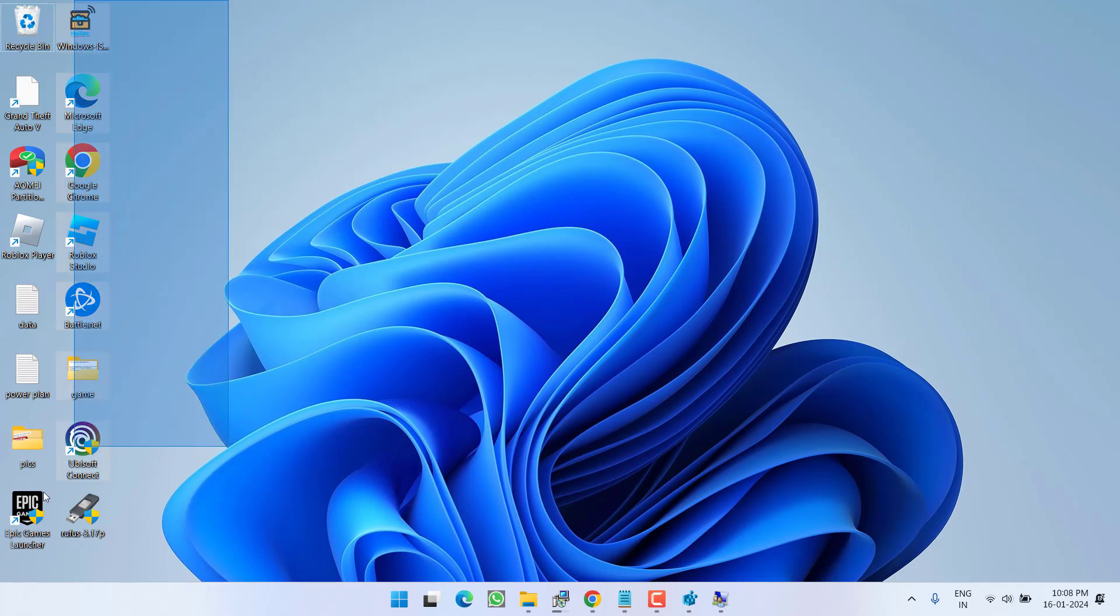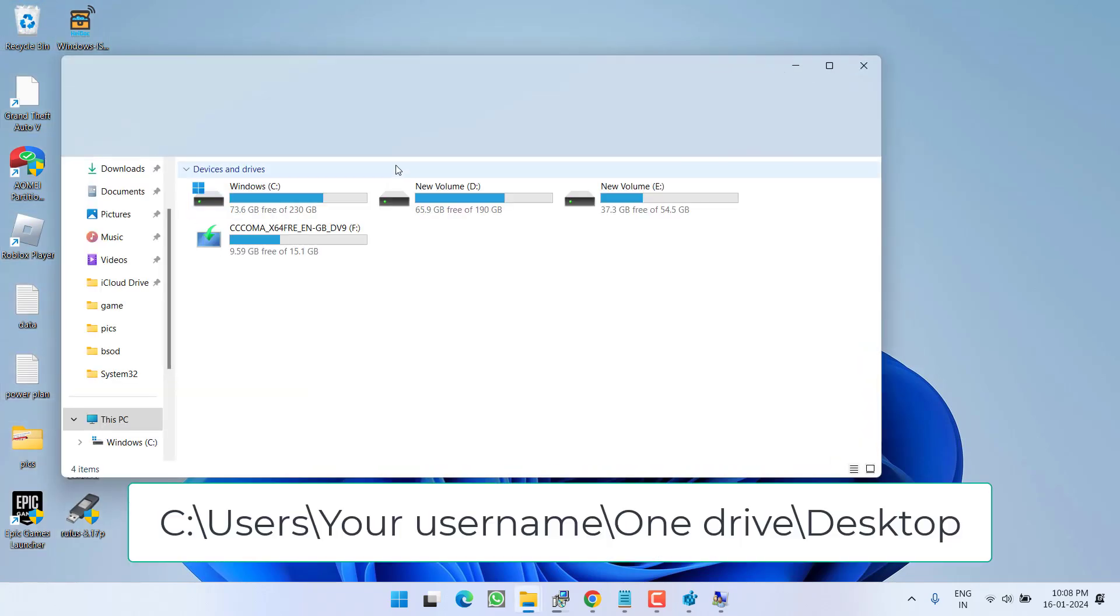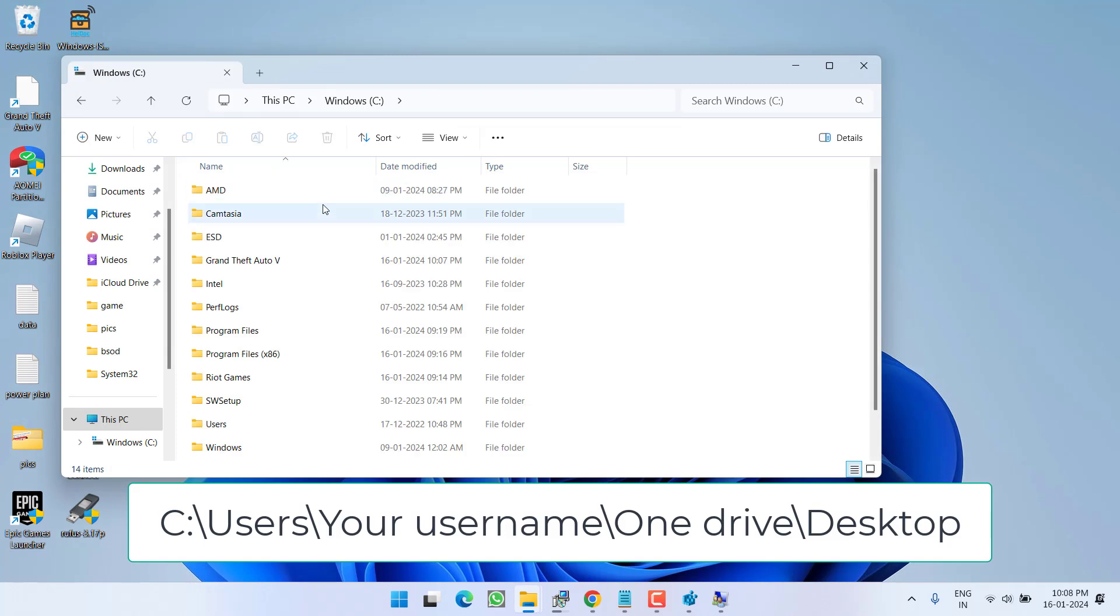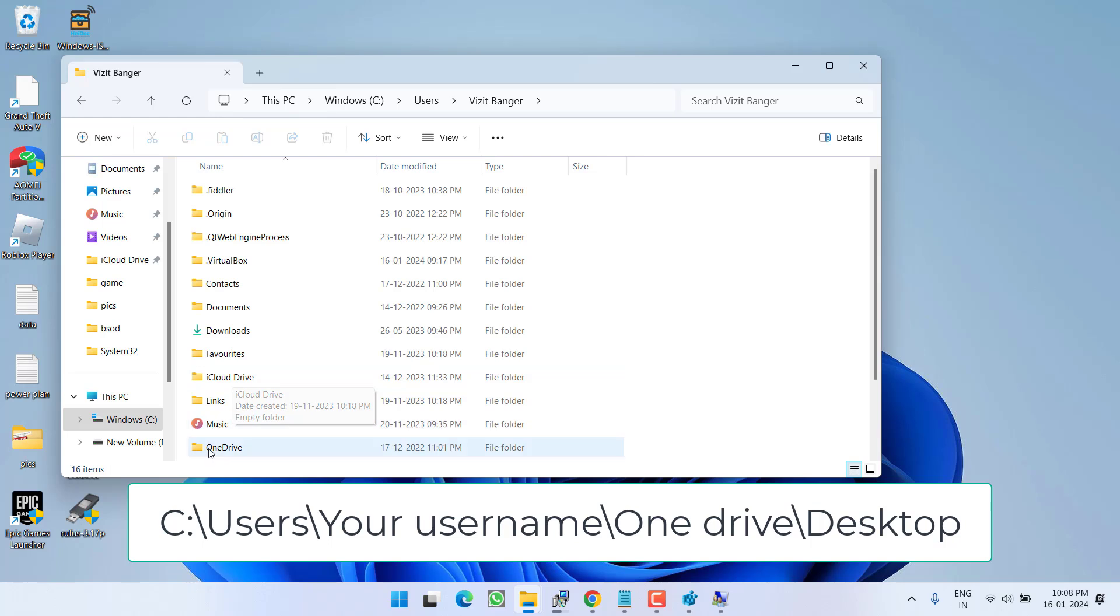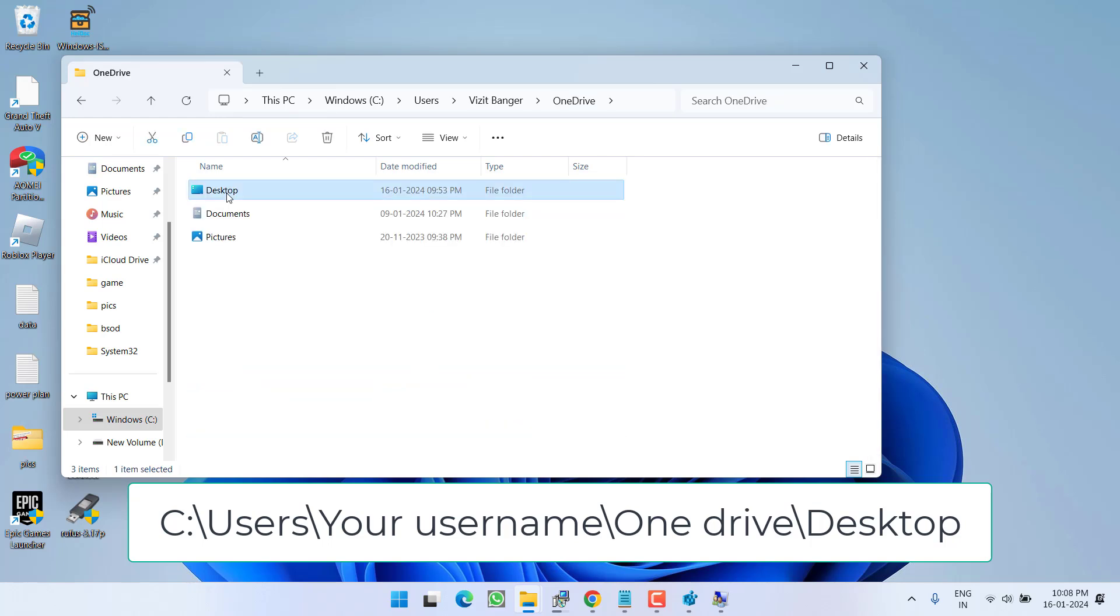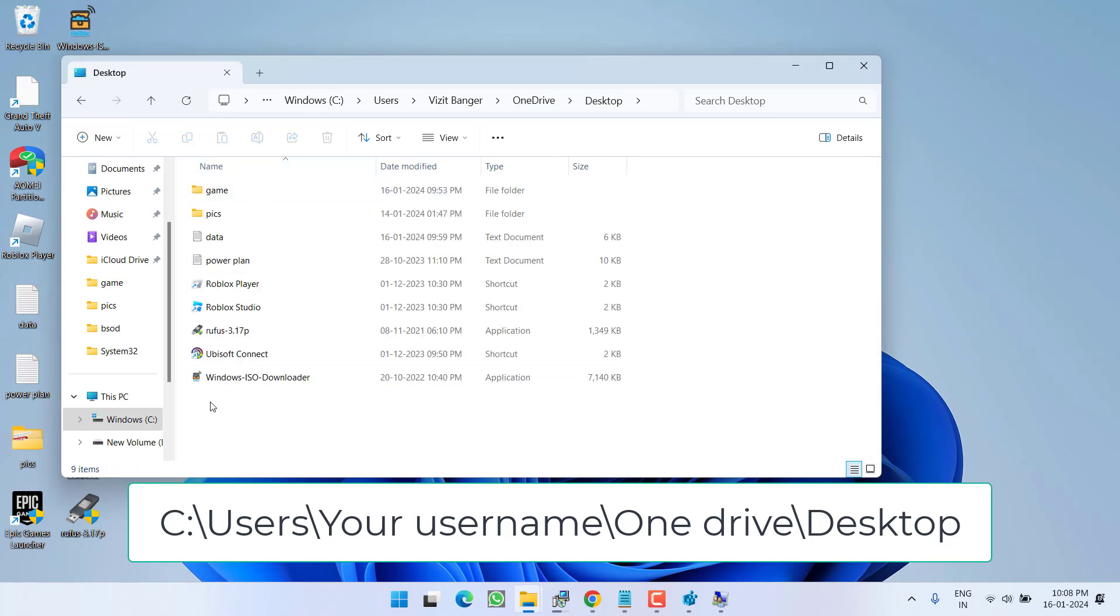What about the files in your earlier user account? To get these files, head to C drive and open the Users folder. From here, open the folder with your username, then open OneDrive, then Desktop - you can see all the files are available here.